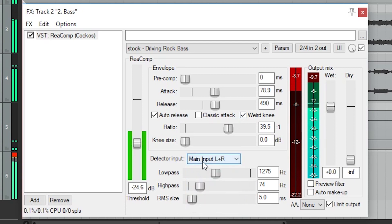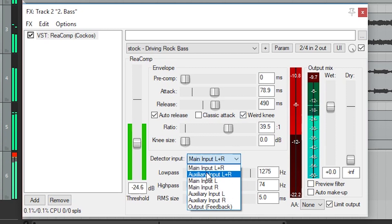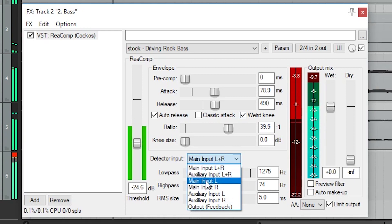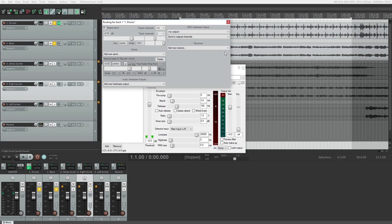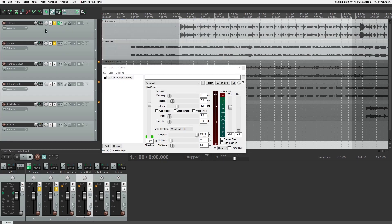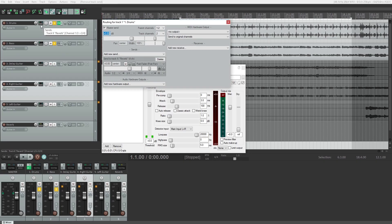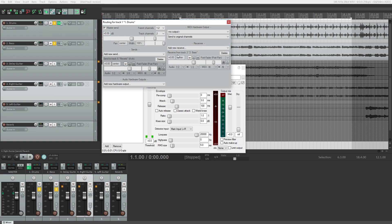Down below, we can set what signal the compressor uses as its reference for the audio level. The dropdown allows us to select the main input or an auxiliary input if we want to use sidechain compression instead. To set up a sidechain, we need to do a little signal routing first. Go to the track signal routing that we're working on, and at the top, select for there to be 4 track channels instead of 2. This allows it to receive an auxiliary input from another track without playing that audio, and tracks 3 and 4 will be used as the detector input.